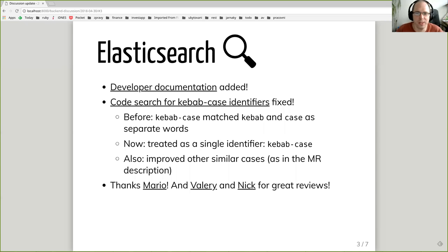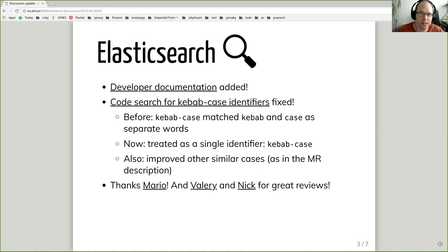The first new feature is Elasticsearch. Mario did some improvements and fixes. First of all, we have new developer documentation which describes how to set up your local Elasticsearch deployment if you wanted to run it locally. And also there are some fixes in the Elasticsearch token analyzer.